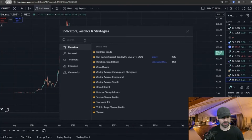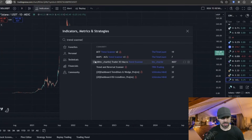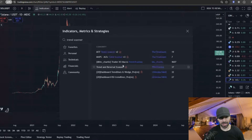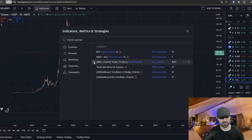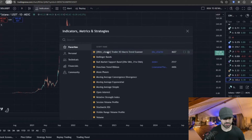So you go to indicators, then you type in trend scanner. It's this one here — in brackets, BTC Charlie Trader XO Macro Trend Scanner. You can add that one to favorites and just turn it on.